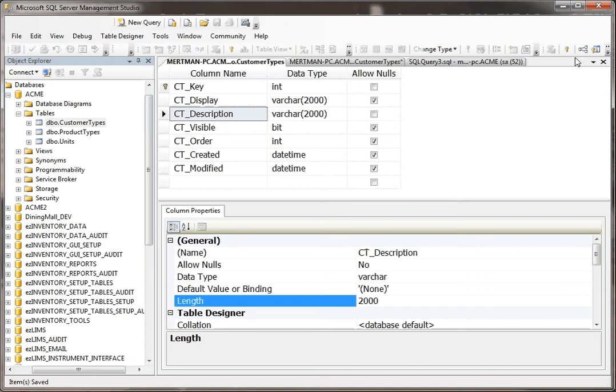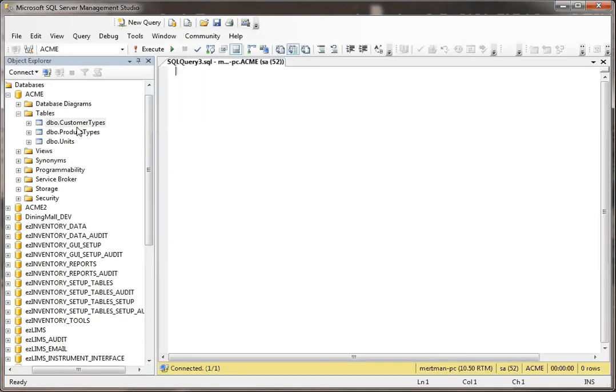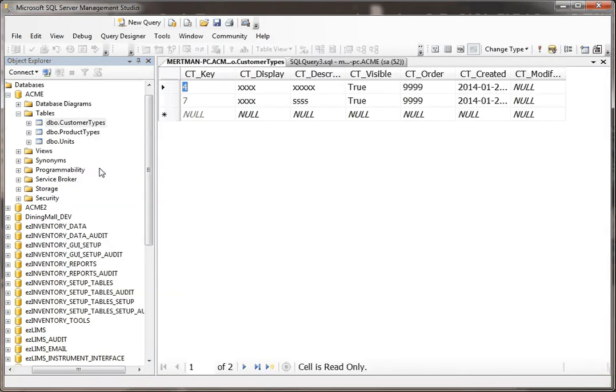I'm going to right-click on Customer Types and say Edit All Rows. Now, watch this.